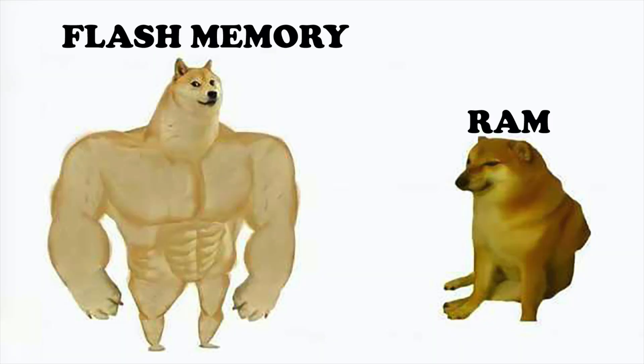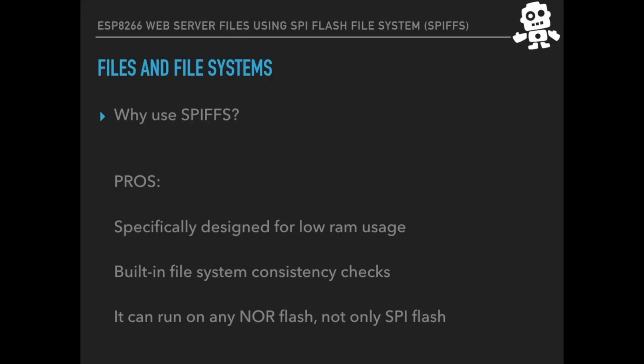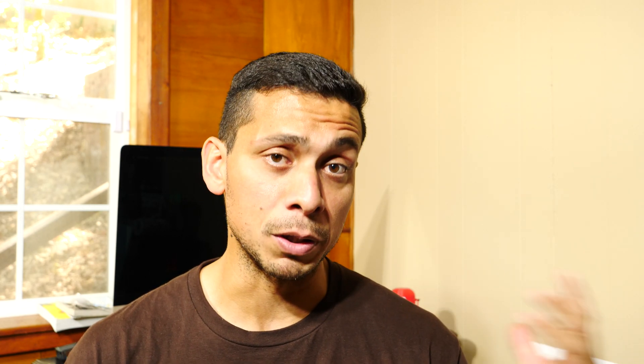You might be wondering what's so useful about this SPI flash file system. Whether we're working with sensors and storing data over long periods of time, or trying to store pieces of information like our WiFi password, it's quite common for us to need to read or write data that's able to survive even in the absence of power to the microcontroller or system on chip.